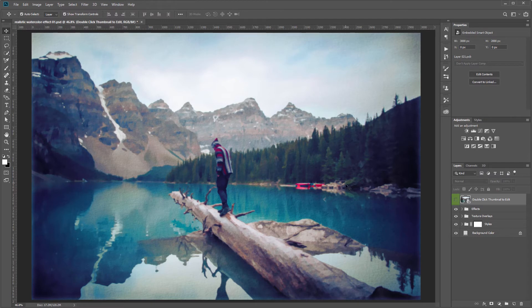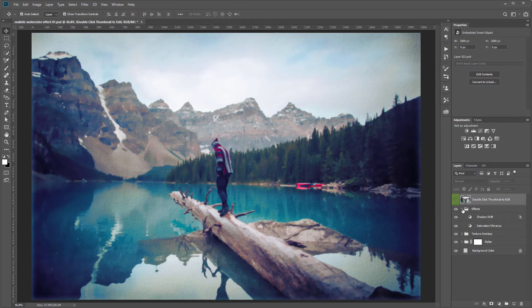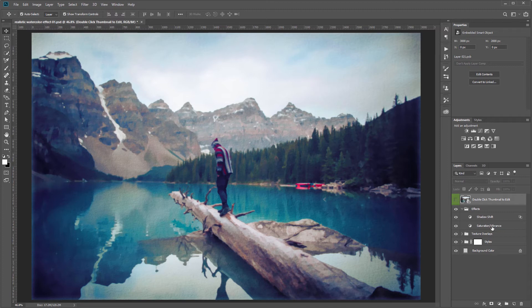Next I'll show you what all the customization options are. First we'll come over to the effects layer group and expand that and inside you'll see two layers. These are adjustment layers and the first one is named shadow shift.